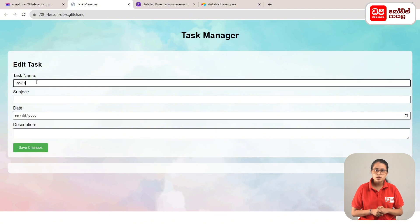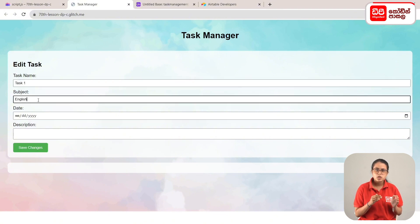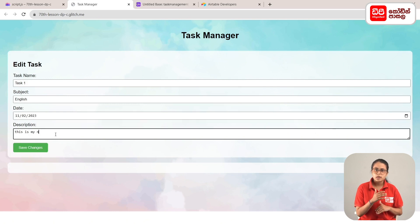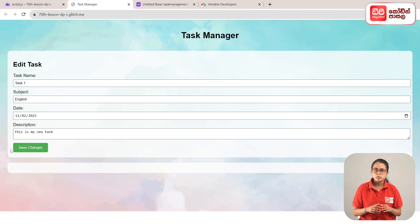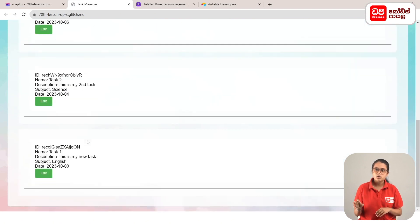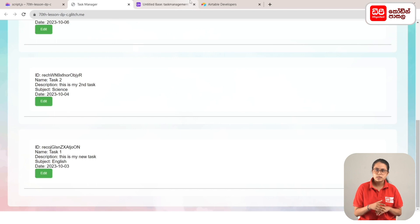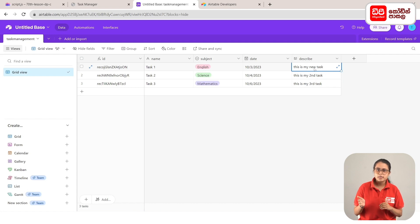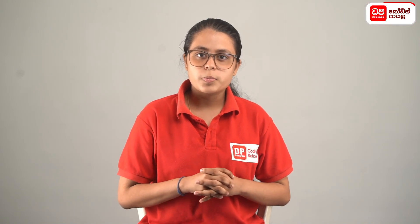You can select task name and subject — task 1, English. You can randomly select the date, type in the description, and click the Save Changes button. If you want to open the task list, you can open it. This is my first task. You can open the description. You can open the Airtable — this is the first task. If you want to display or edit the database, you can edit the update record. This is the first task.